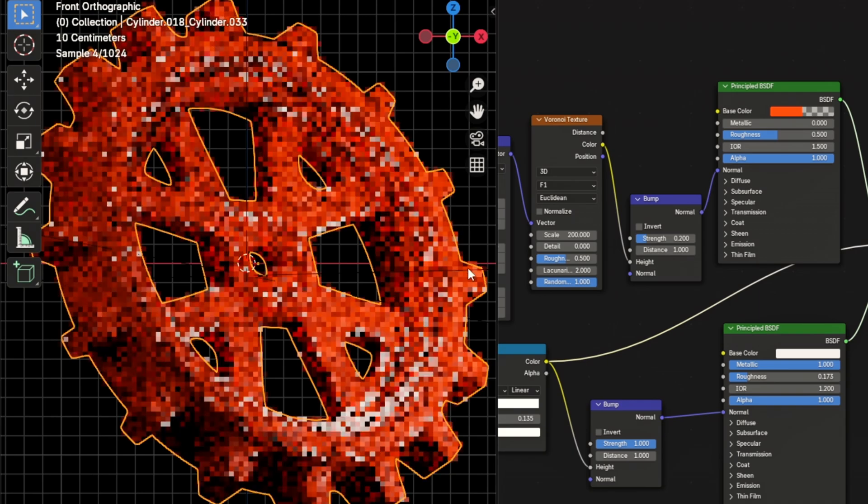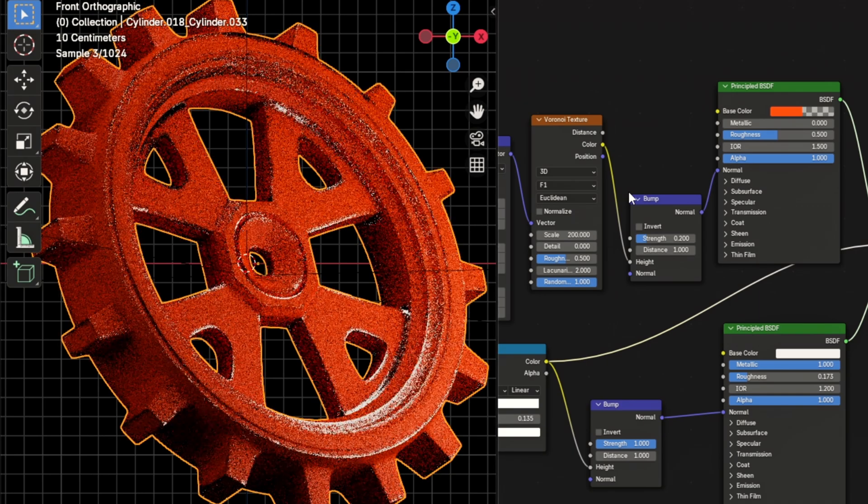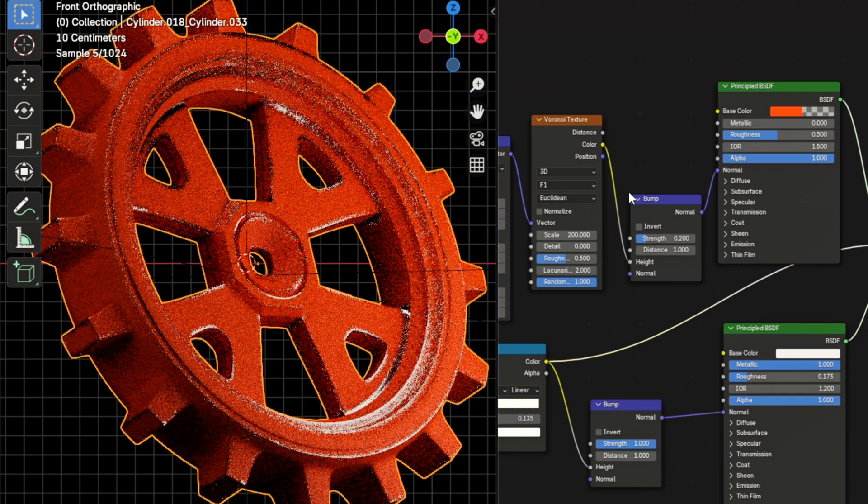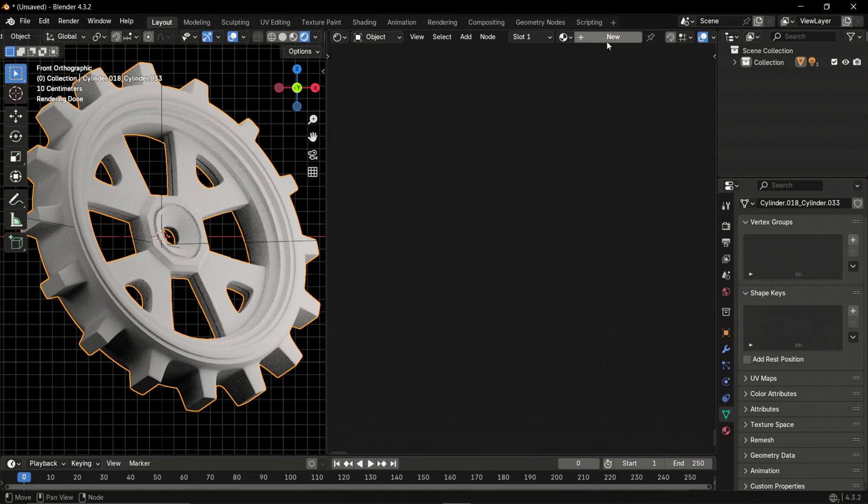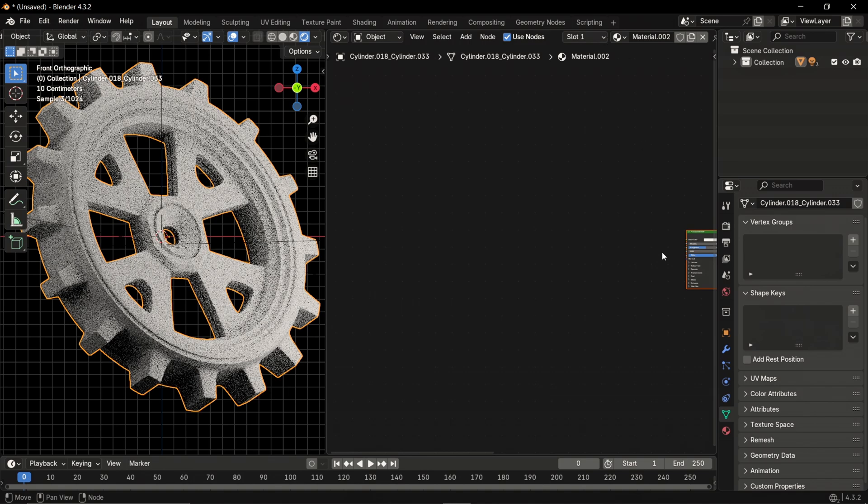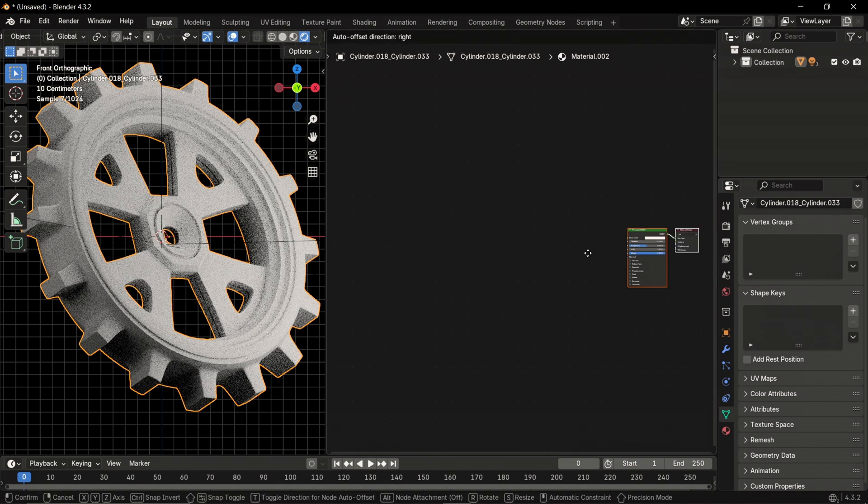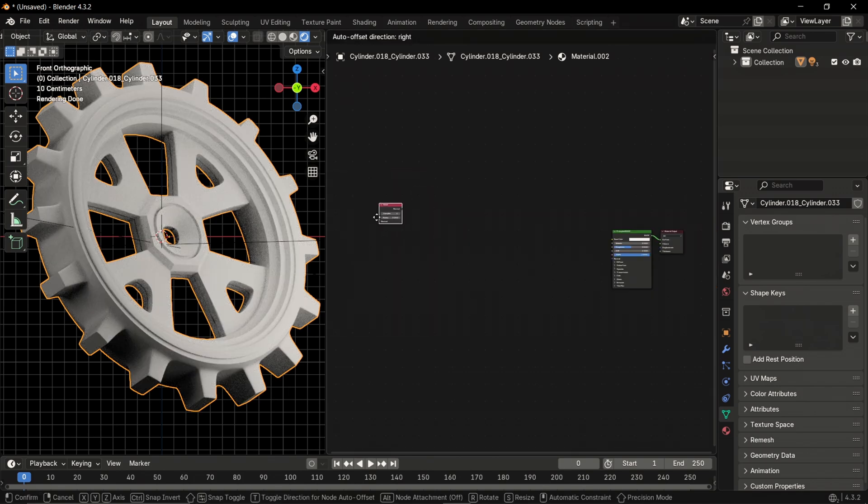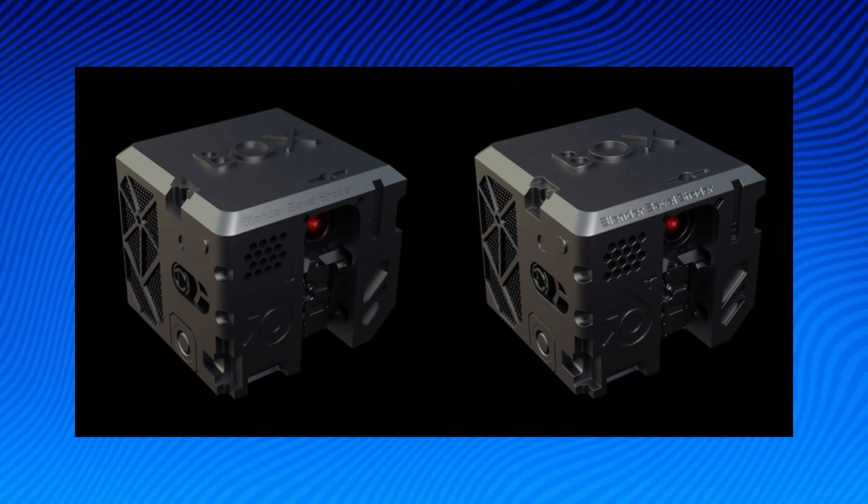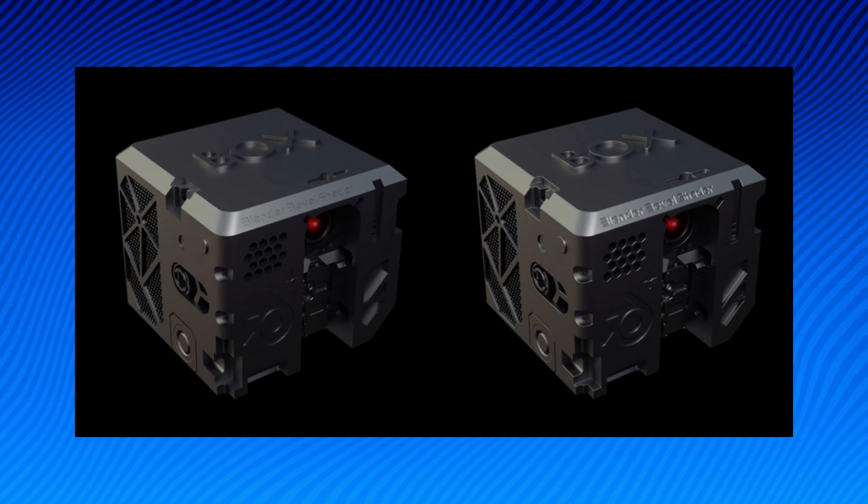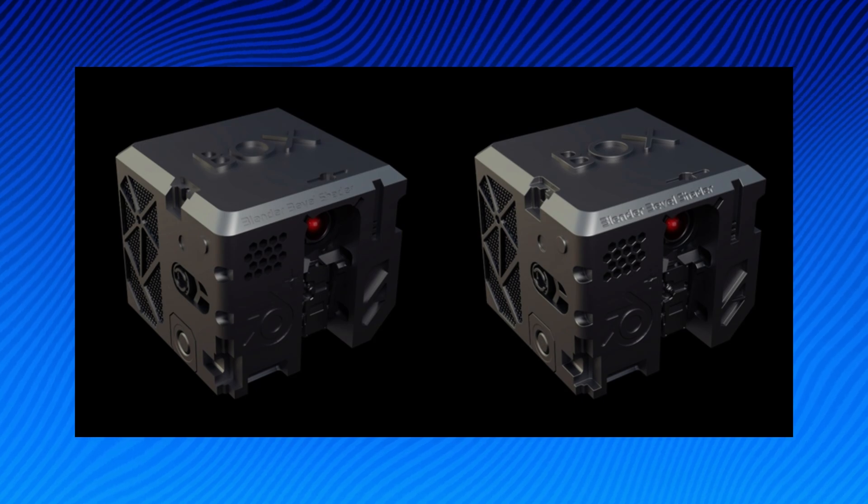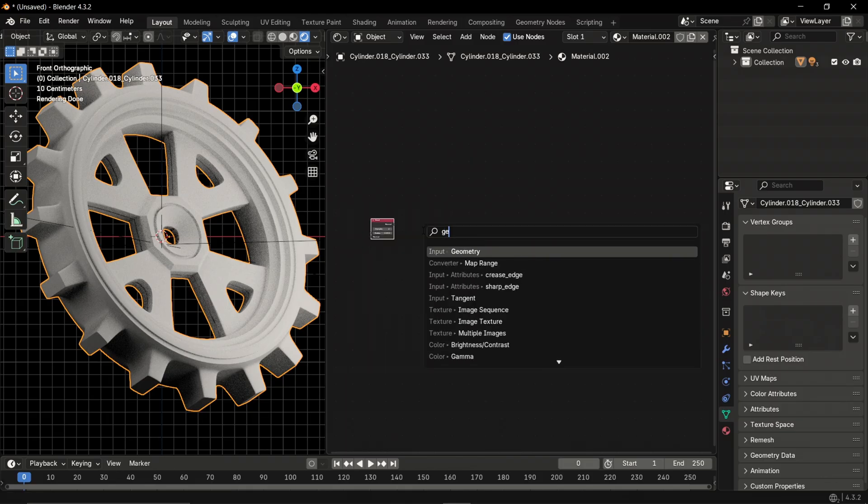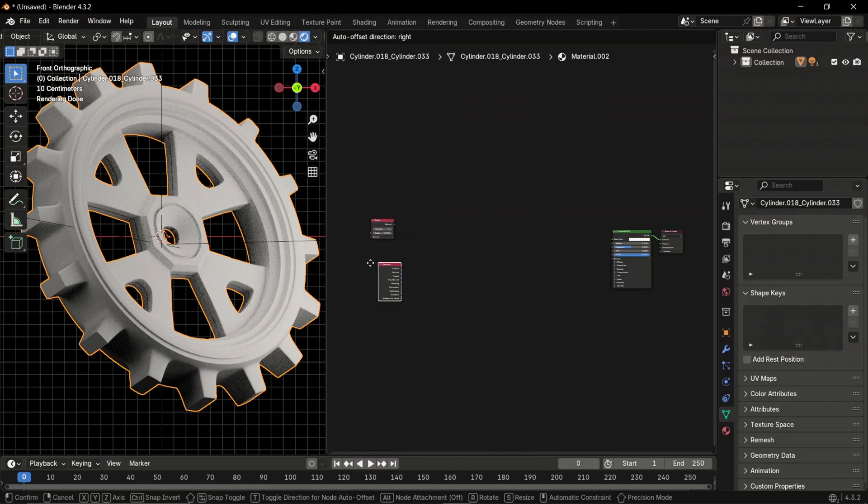Get realistic edge wear in Blender with these nodes. First, add a new material to the object, add the bevel node which will render slight rounding on edges, and also add the geometry node.